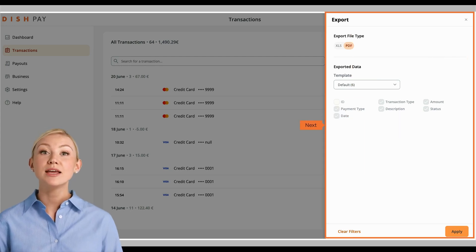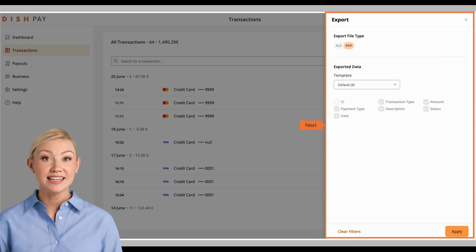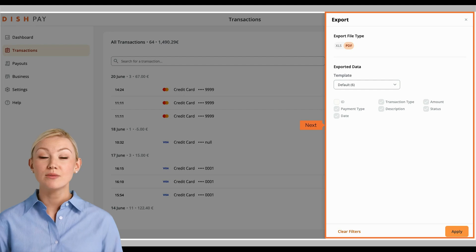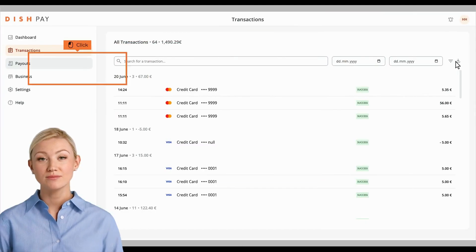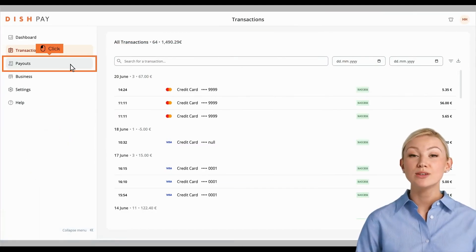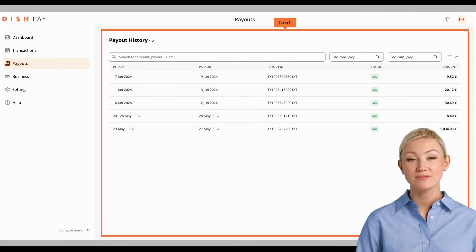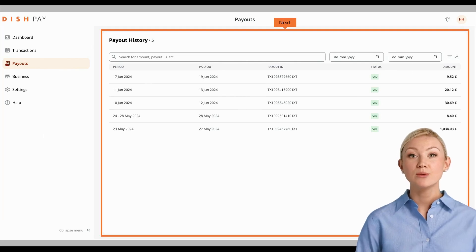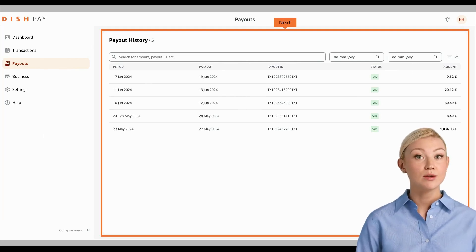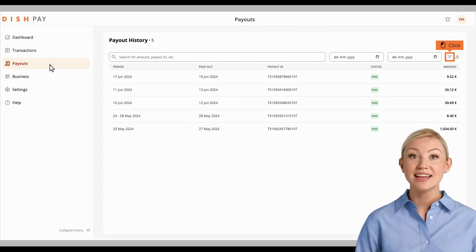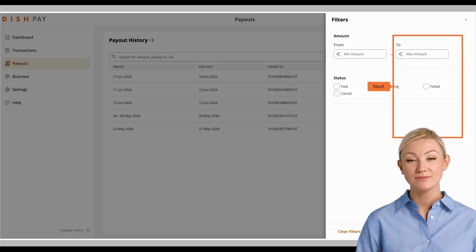Now, you will be able to either export the information as an XLS or PDF file, and decide on what type of information you would like to include. Next, let's have a look at the Payouts option. Here, you will find an overview of all the payouts you have received and will receive, and even specify a timeframe that you want to look at.